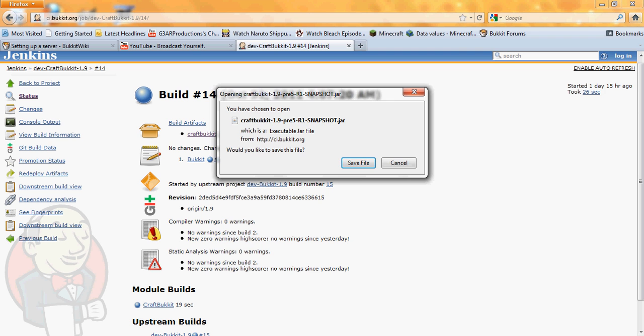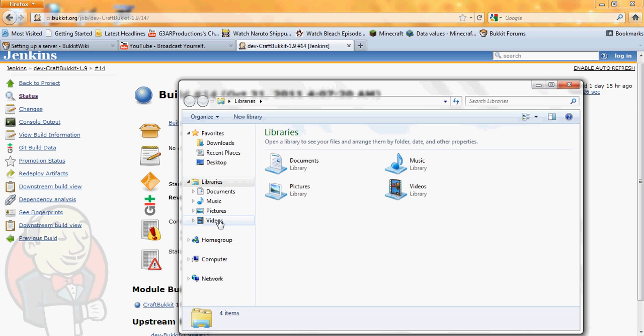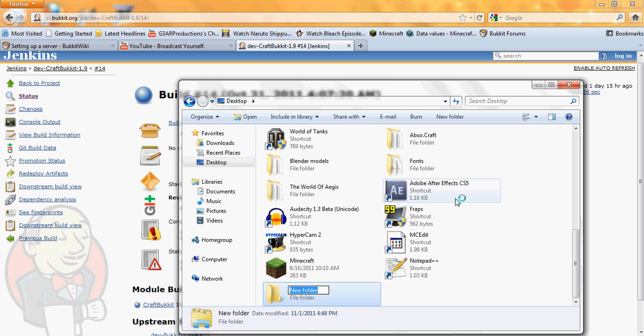While that's downloading, go into your libraries and make a folder and put it wherever you want. This is going to be a server folder so I recommend calling it whatever you're going to call your server.